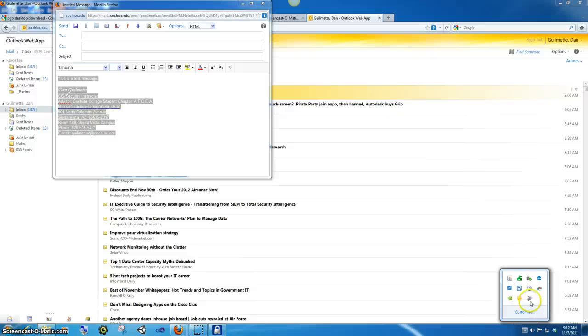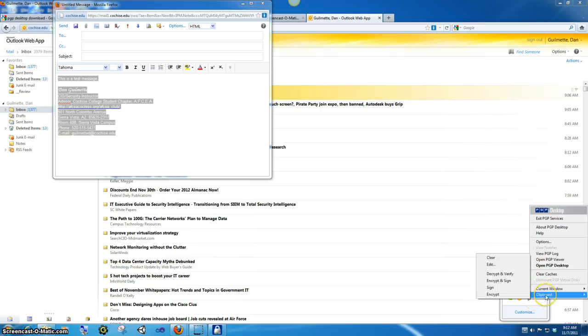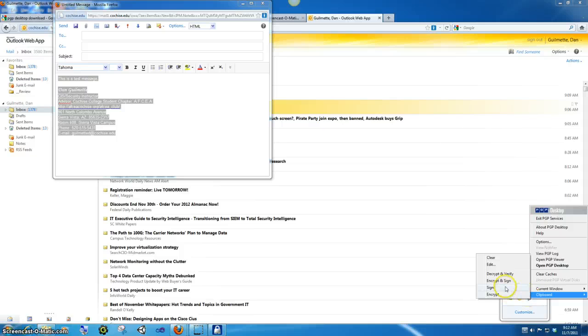And if you notice, if you single click, that's a left click on the little icon right here at the bottom, it says clipboard. And once you open that up, you can see you can have all sorts of options. And the one we're going to do is encrypt and sign.